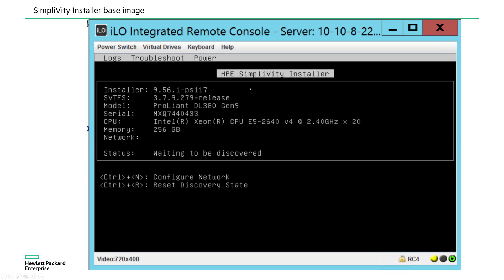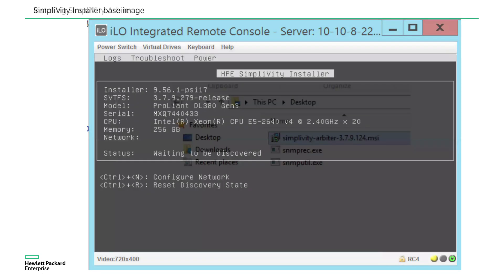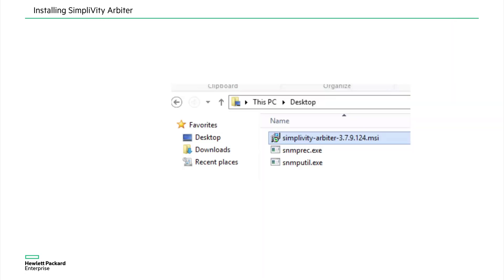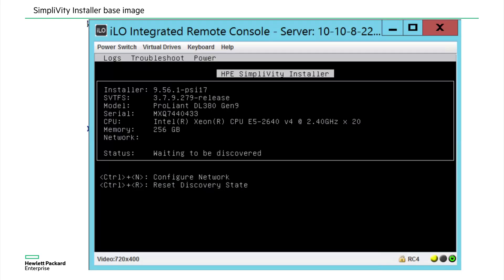So the SimpliVity OmniCube software is installed on the server, but it is waiting to be programmed. So I'll hold on to this topic here and then go to the next one. I will come back and reassign IP address to be discovered so that it can be discovered from the deployment manager later.